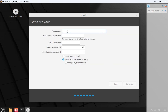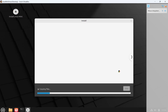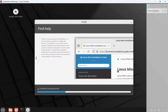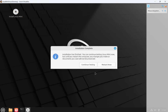Now I'm going to provide my name and my password. Click Continue. Installation has finished — now I'm going to click Restart Now. I need to provide the password here.